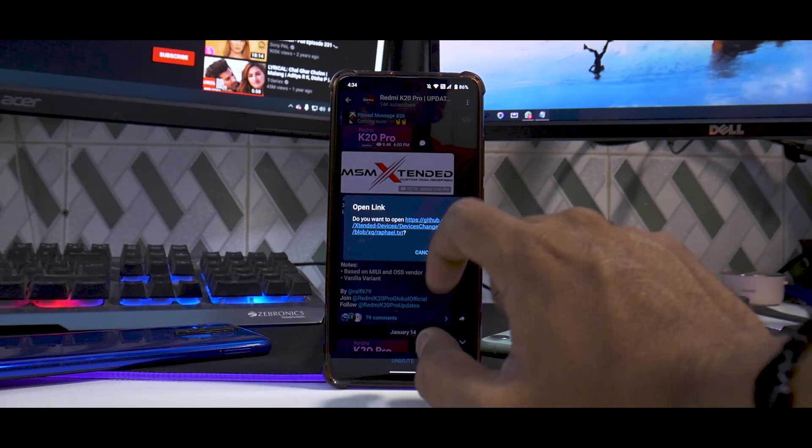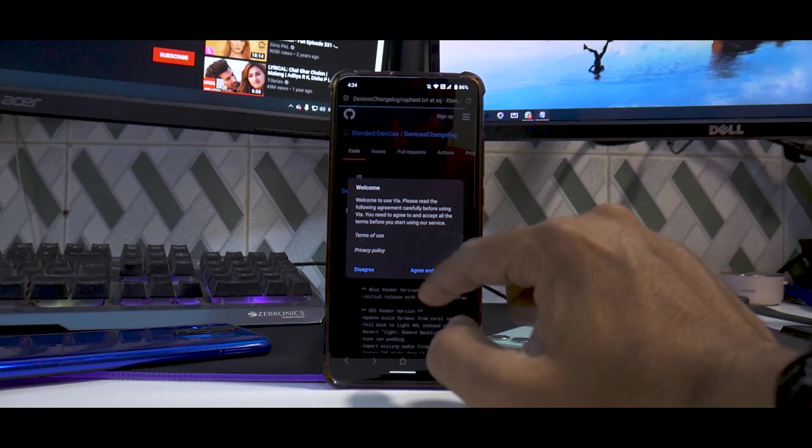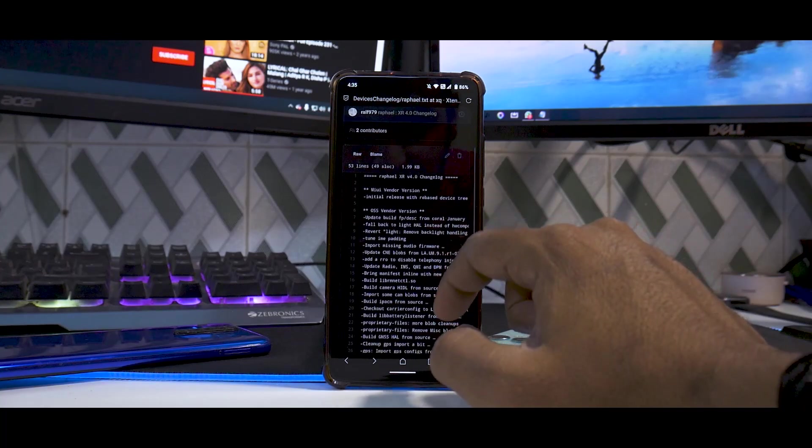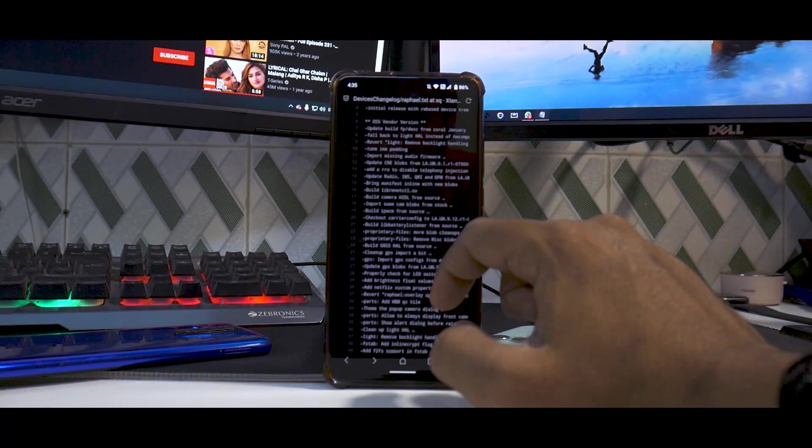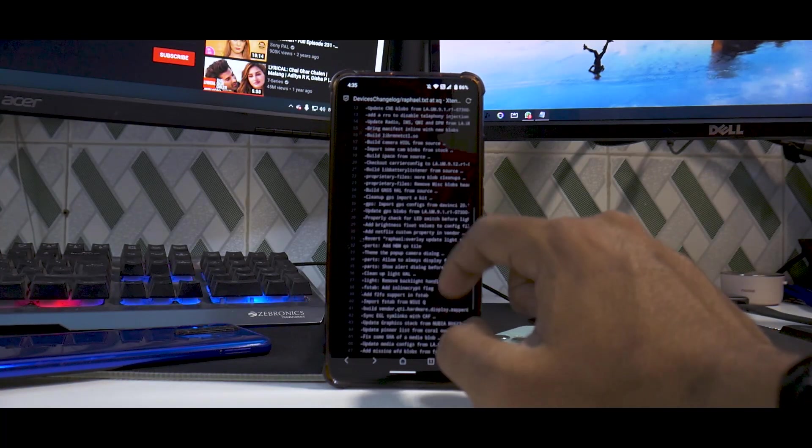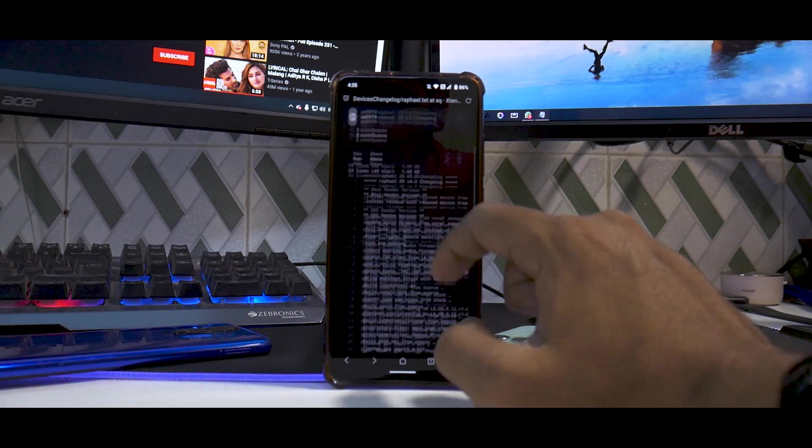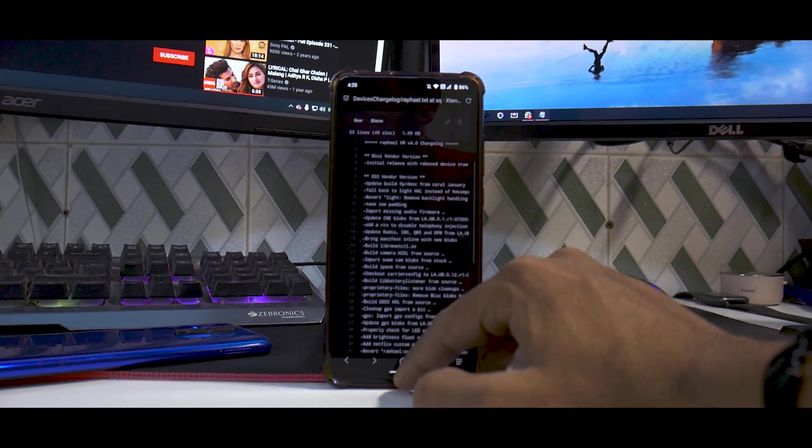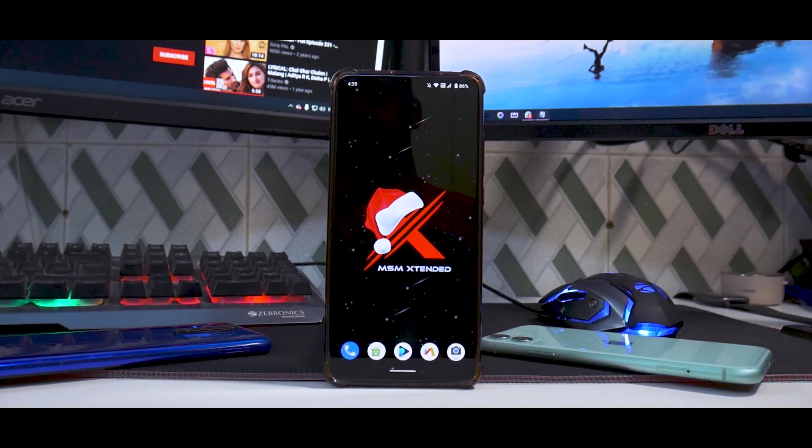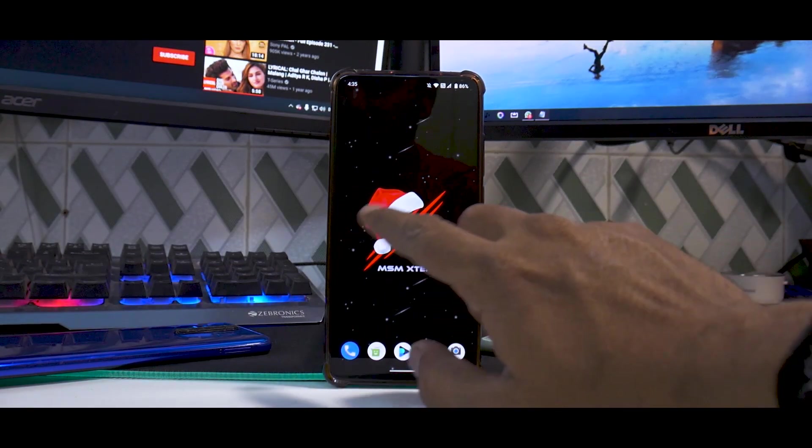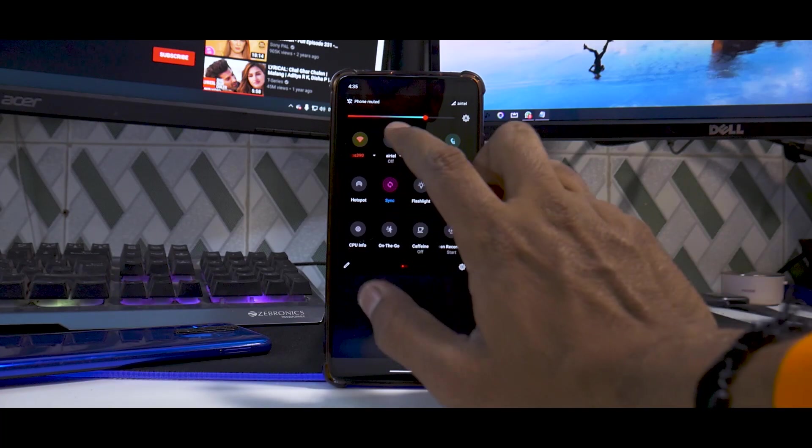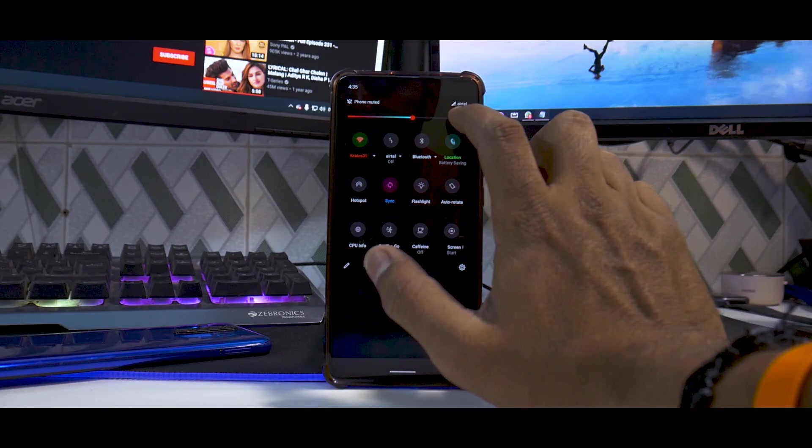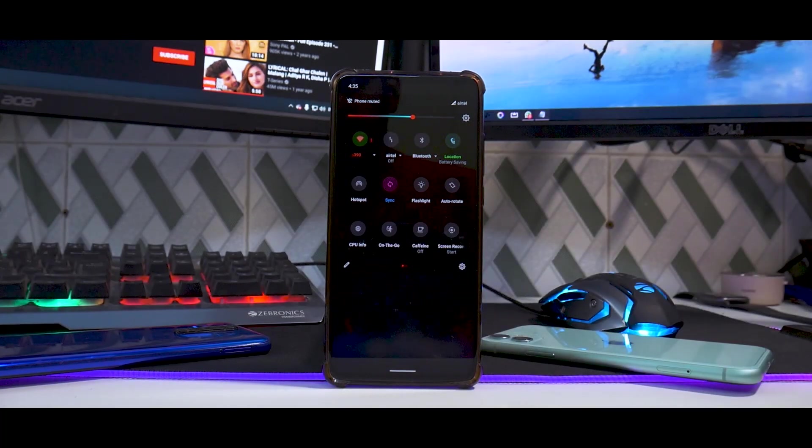If we click the device changelog, there seems to be quite a lot of things that have been added recently. Honestly, I'm pretty impressed by the way this ROM has performed on the live stream and in my experience as well. That's the exact reason we're reviewing this one.